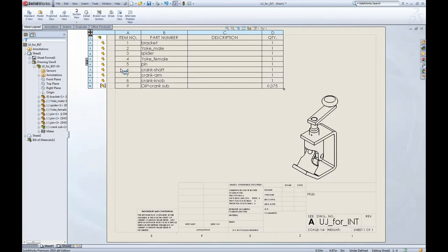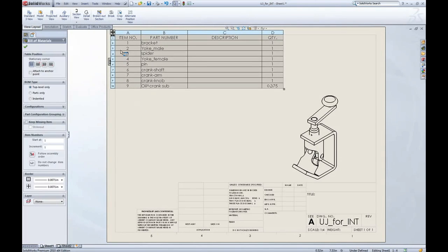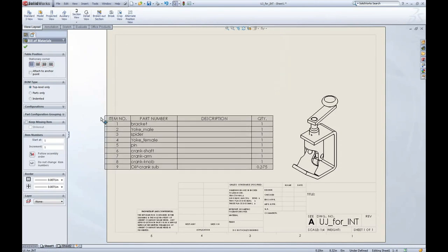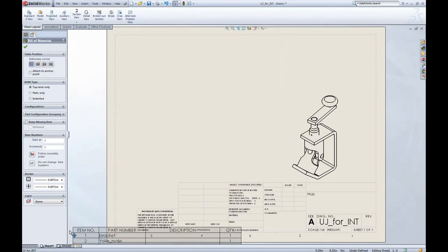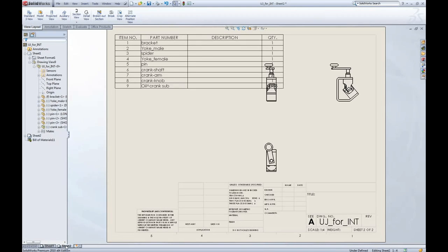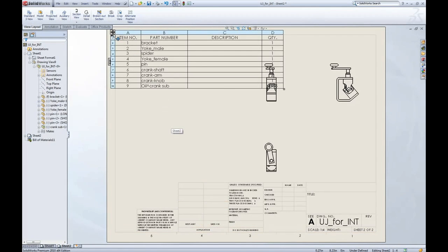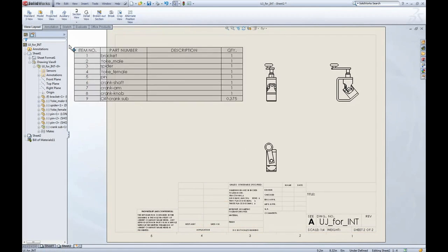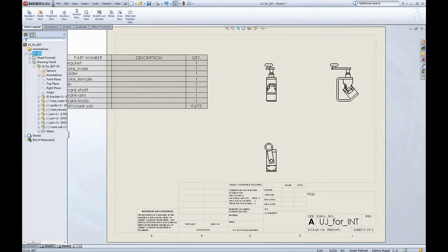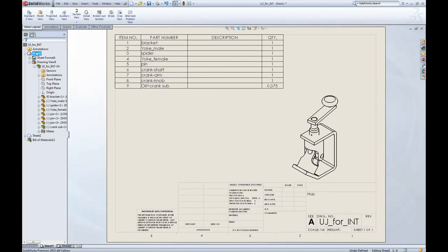Now one last neat thing, if I mouse over and grab the move icon, I can drag bills of materials to another sheet. When you see the icon change, you can go ahead and release it. I can also drag it by dropping it on the sheets in the design tree as well.